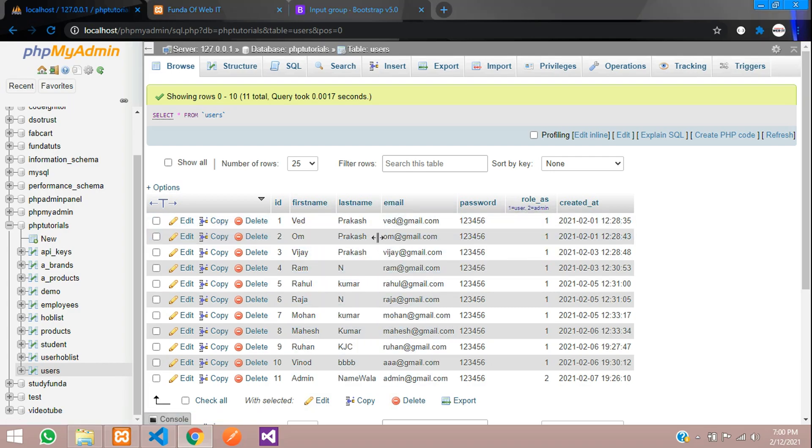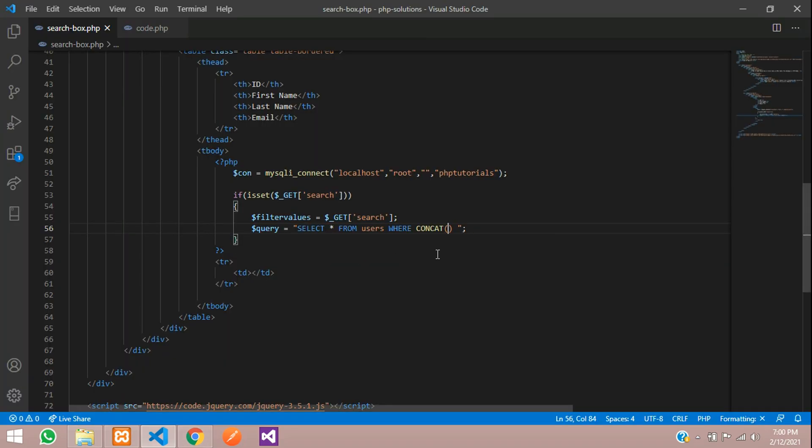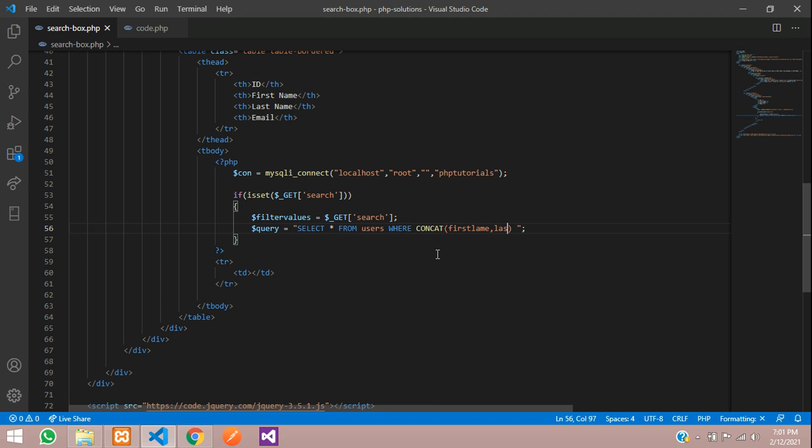Let's type first name, last name, email. Let's make it lowercase. First name, last name, email.